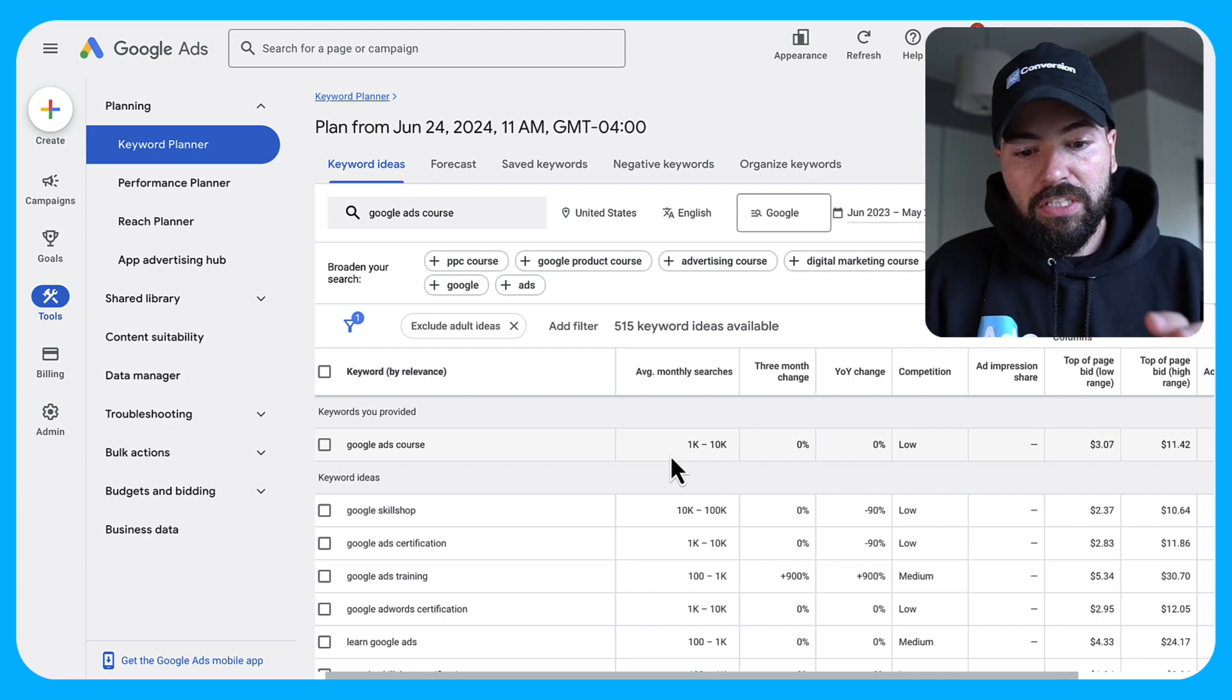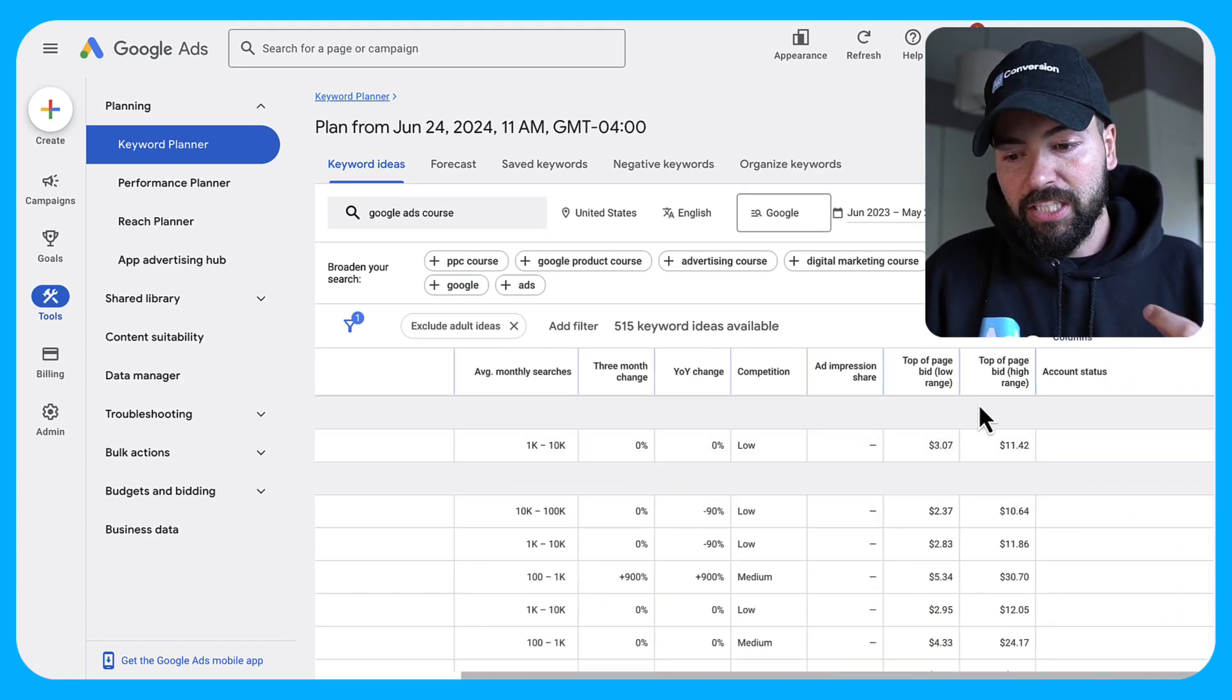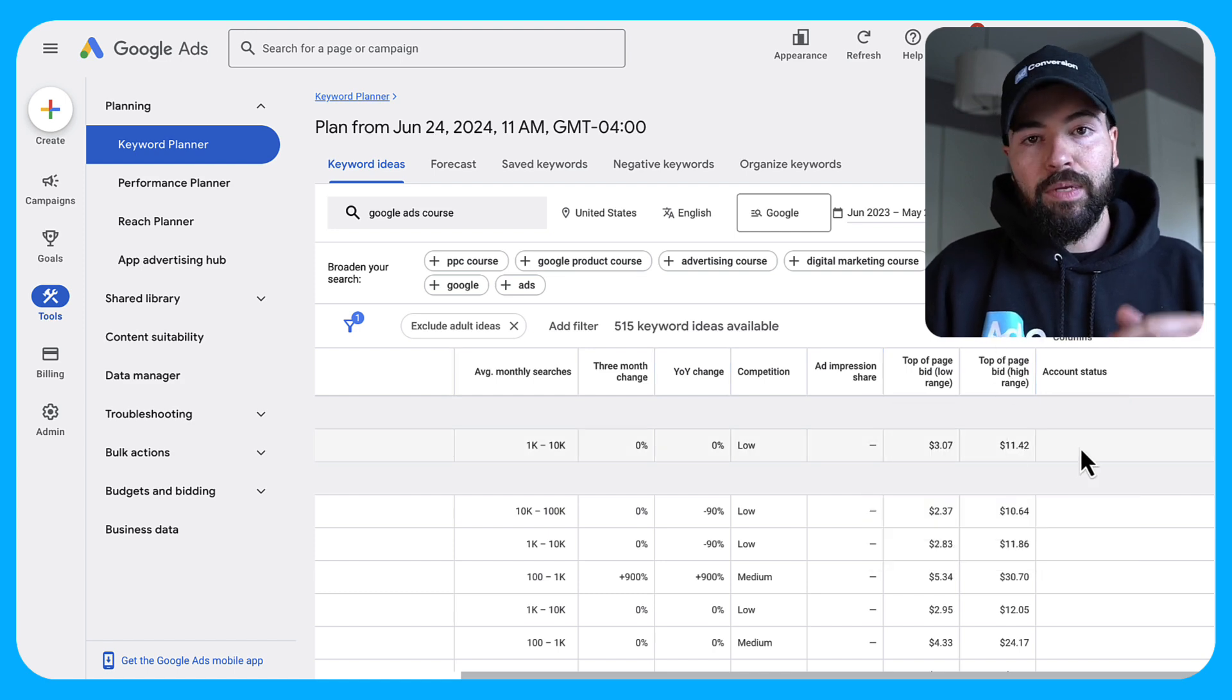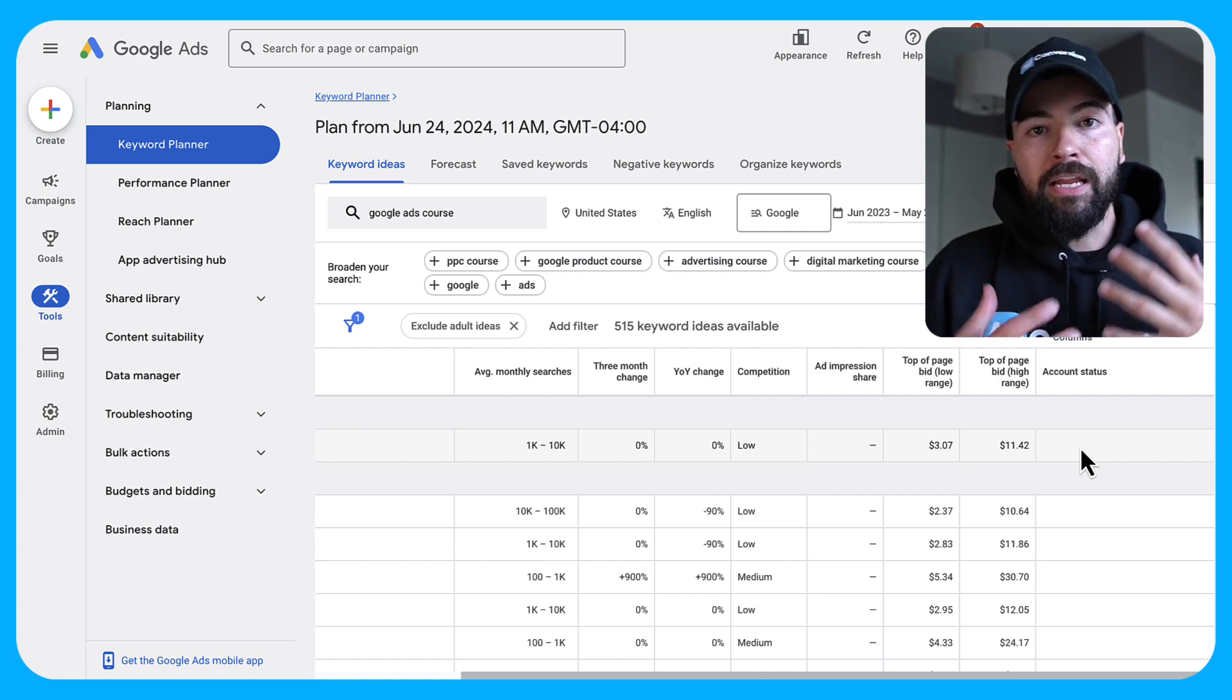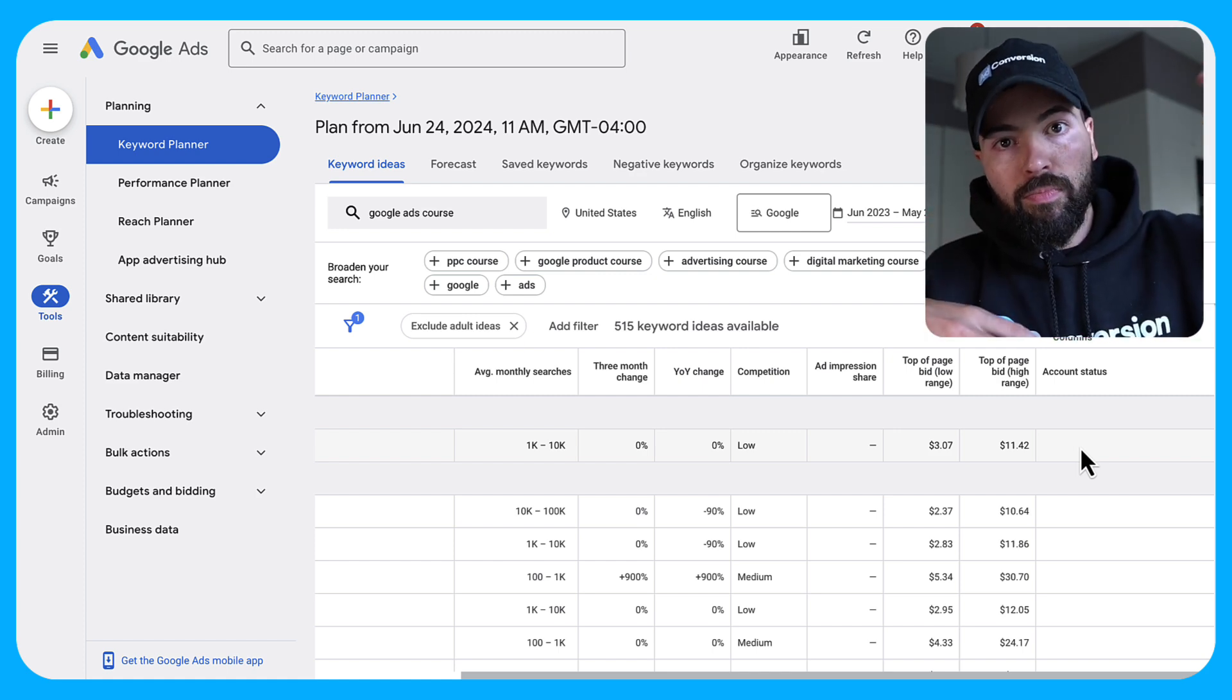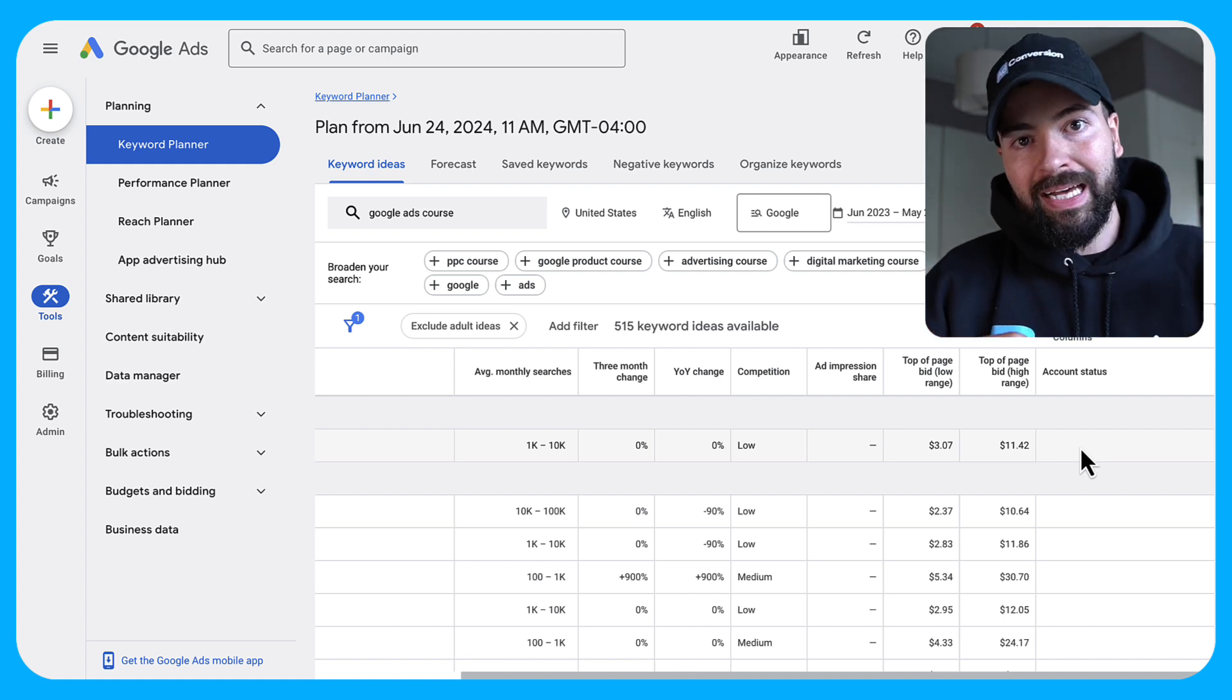So once you've searched your keyword and you've verified your search volume, the second thing you want to do is you want to look at the top of page bid high range. So this is an estimate of how much it's going to cost you to be on the top three spots of Google. And in my experience, this is almost always wrong. It's usually a little bit more than this. So I like to add 20% on top of this in terms of forecasting.